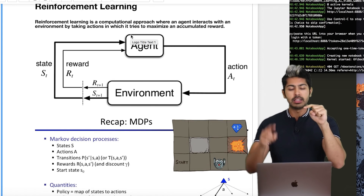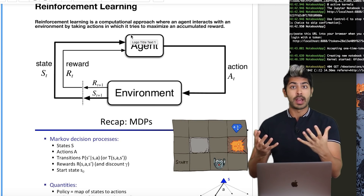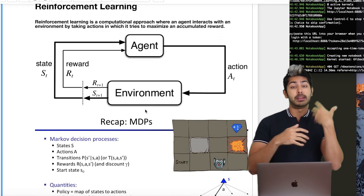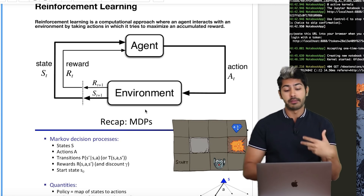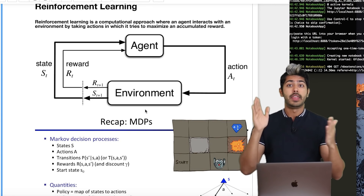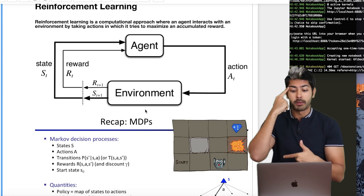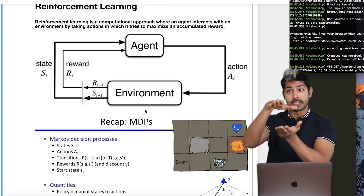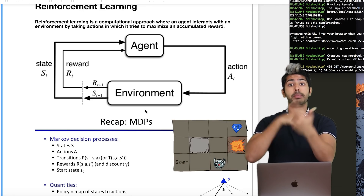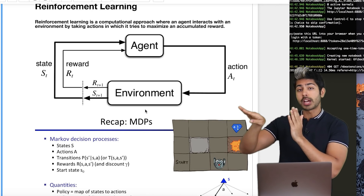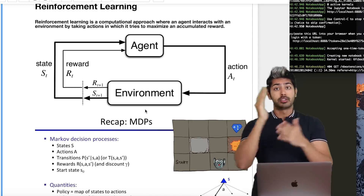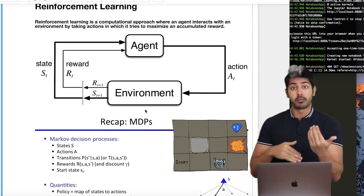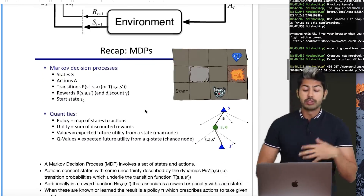We have an agent — a bot, an AI, a person, an animal — that takes an action in the environment. If it's learning how to ride a bike, that action would be to push down on the pedal. The environment then updates by giving it a reward. If I push successfully, my muscles won't have pain, so my brain gets that reward back, and the state updates.